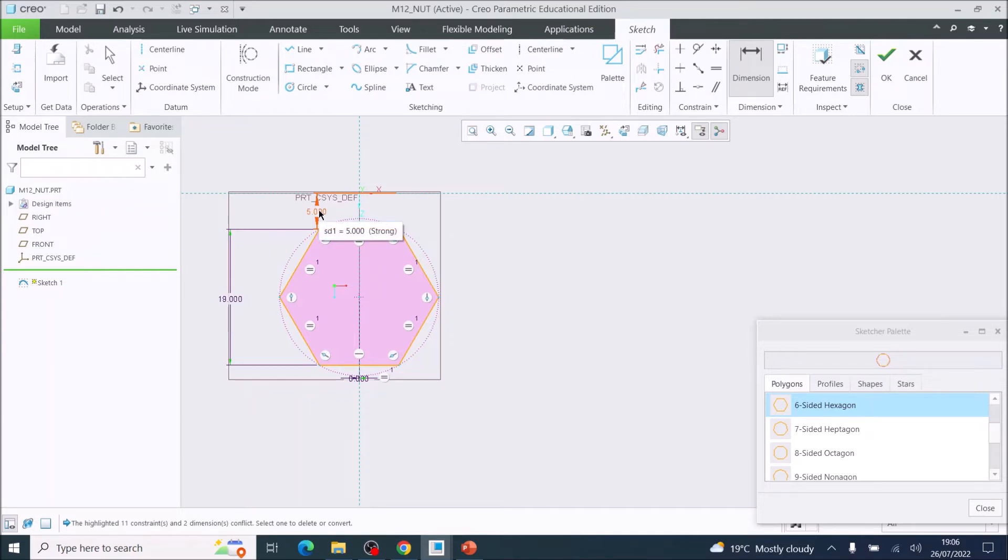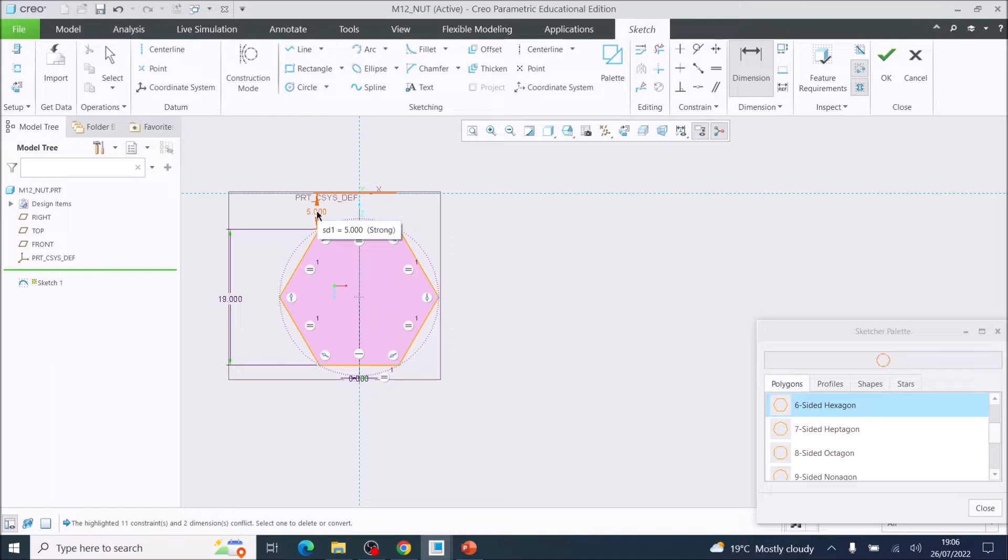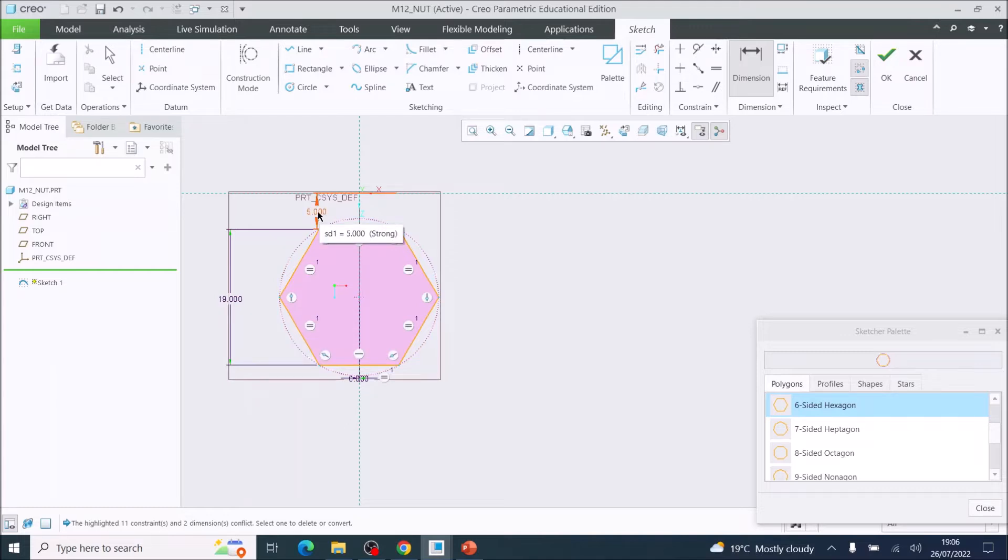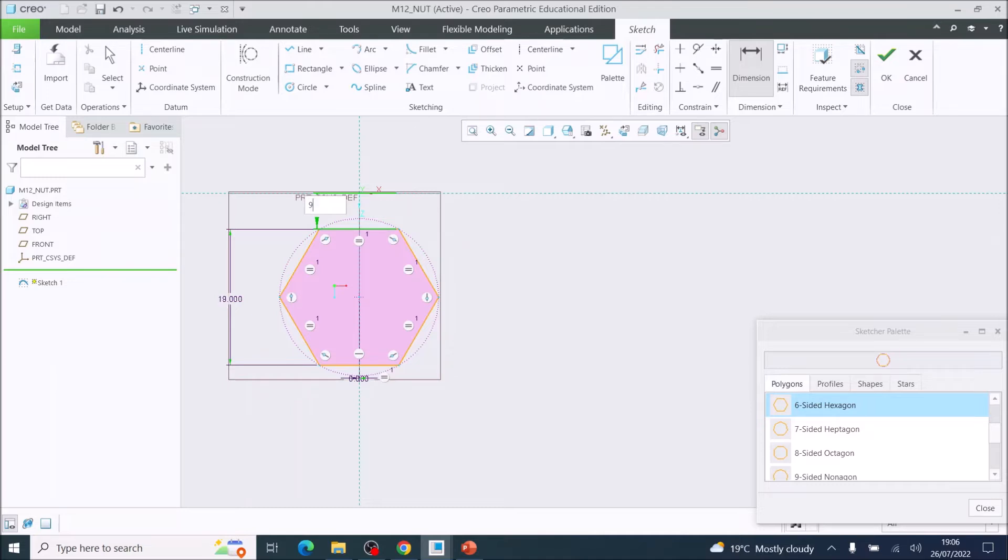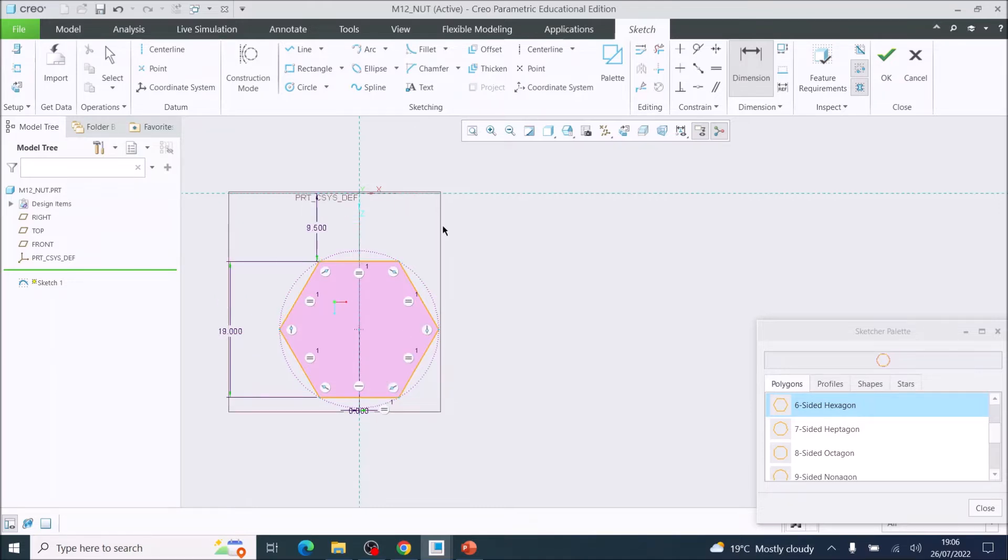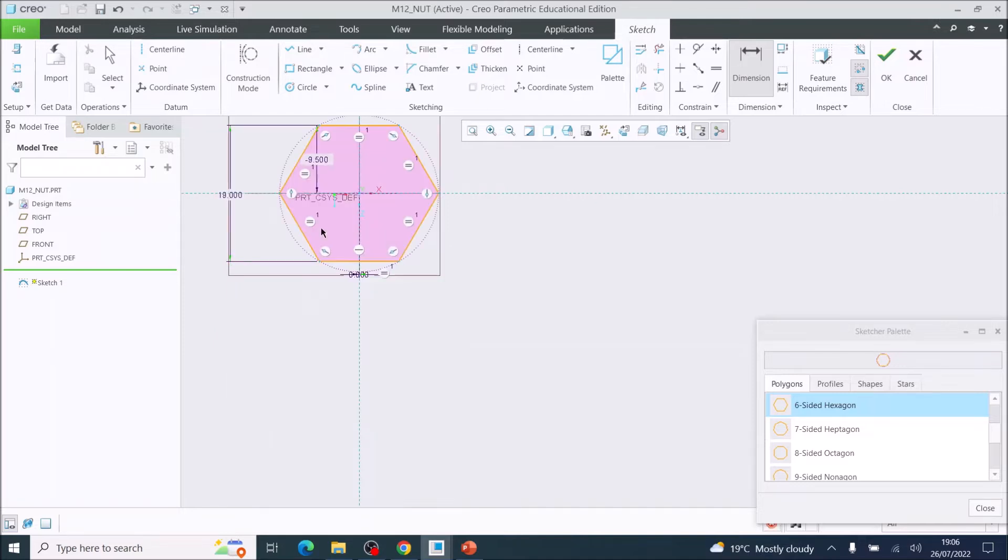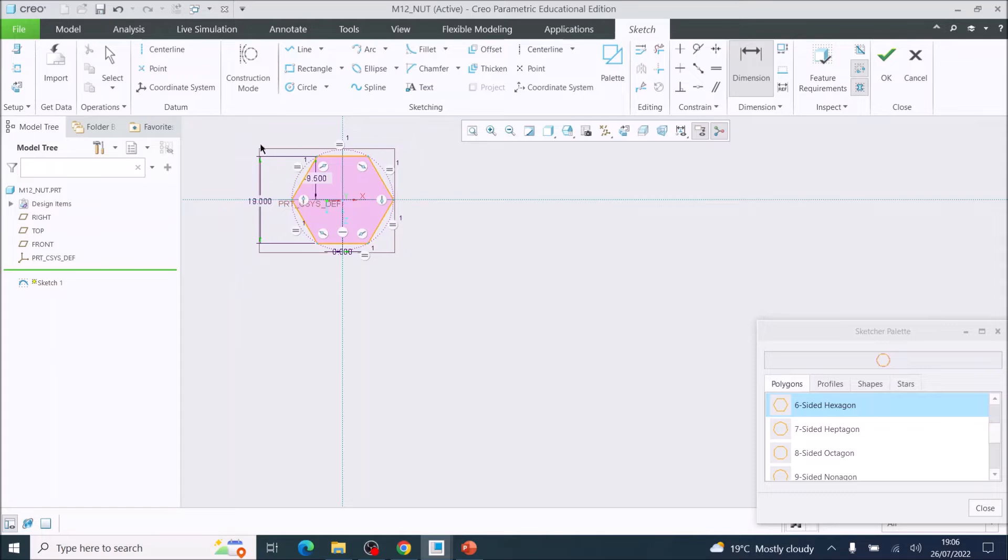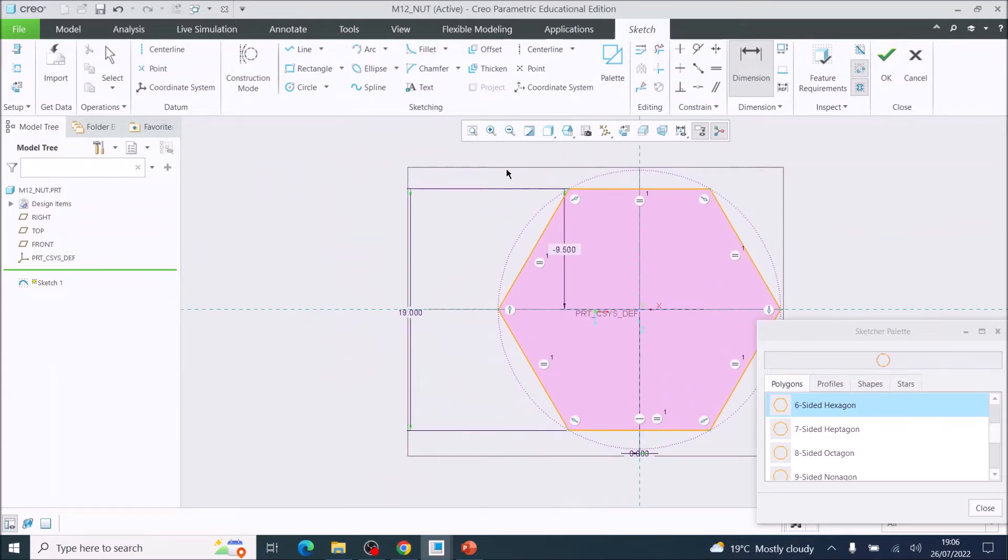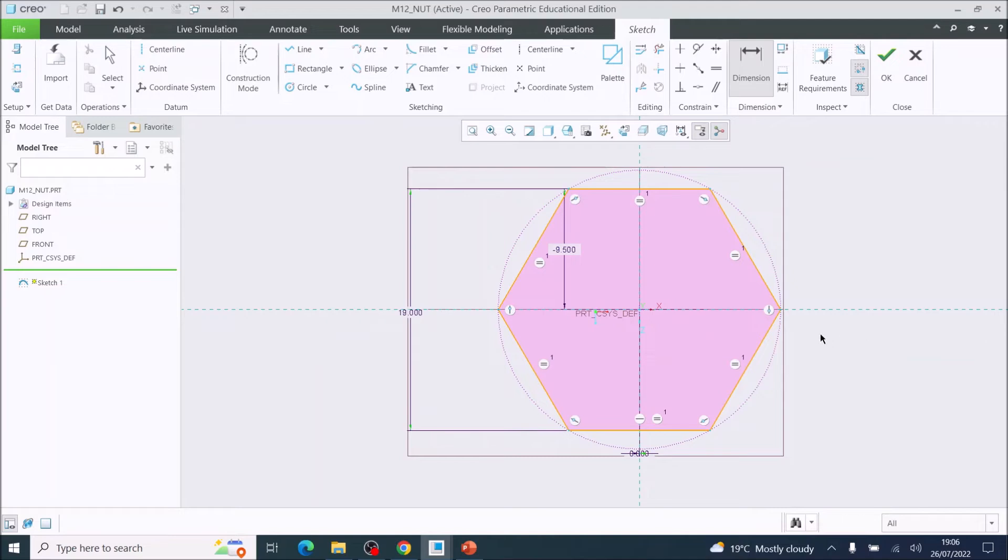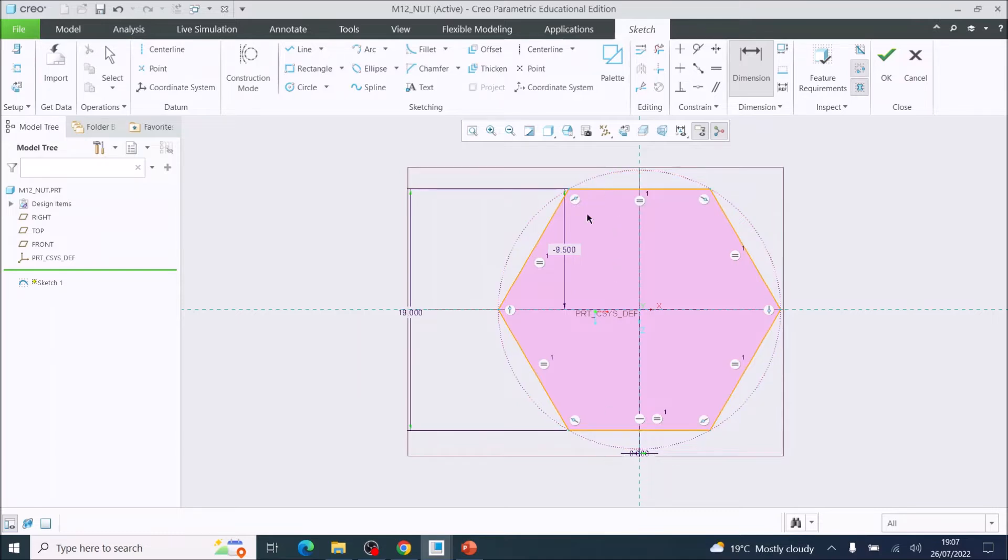Now I'm going to use this to center my drawing. If I do minus 9.5, it should move that up. So I've now created the hexagon size. We know an M12 bolt has a dimension from one side to the other of 19 millimeters.